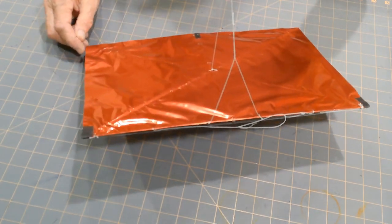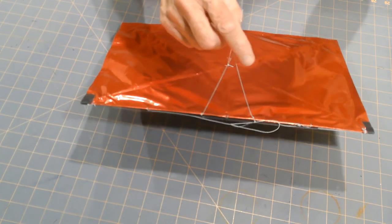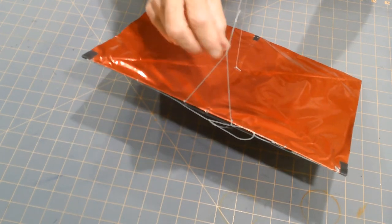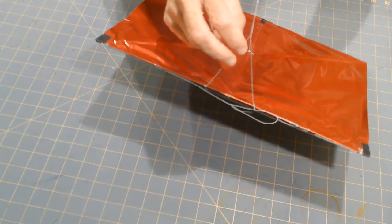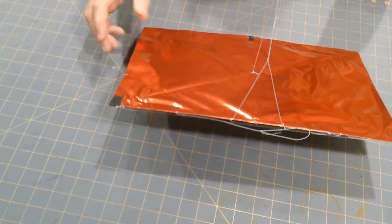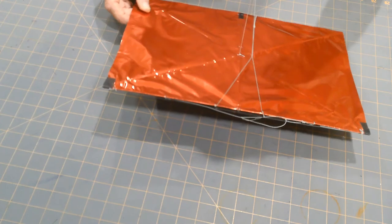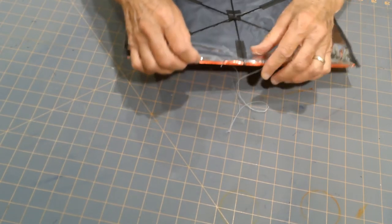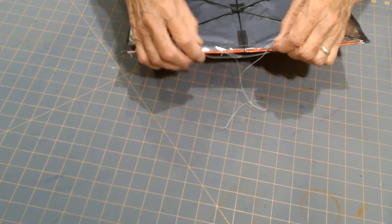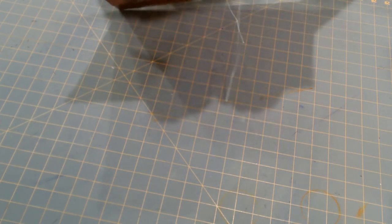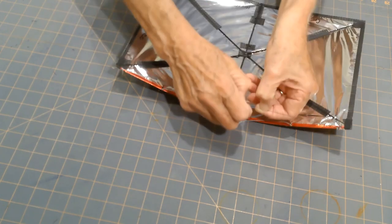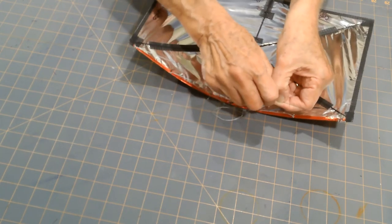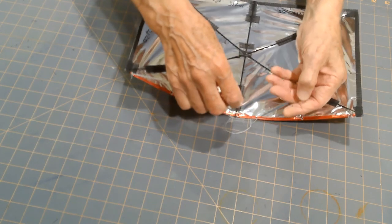If it is not parallel to the floor, you need to adjust it right here and move this lark's head knot one direction or another in order to get it to be parallel to the floor. But a buka requires that it be tensioned unlike a diamond-shaped kite. A buka has a tension line on the back of the kite.